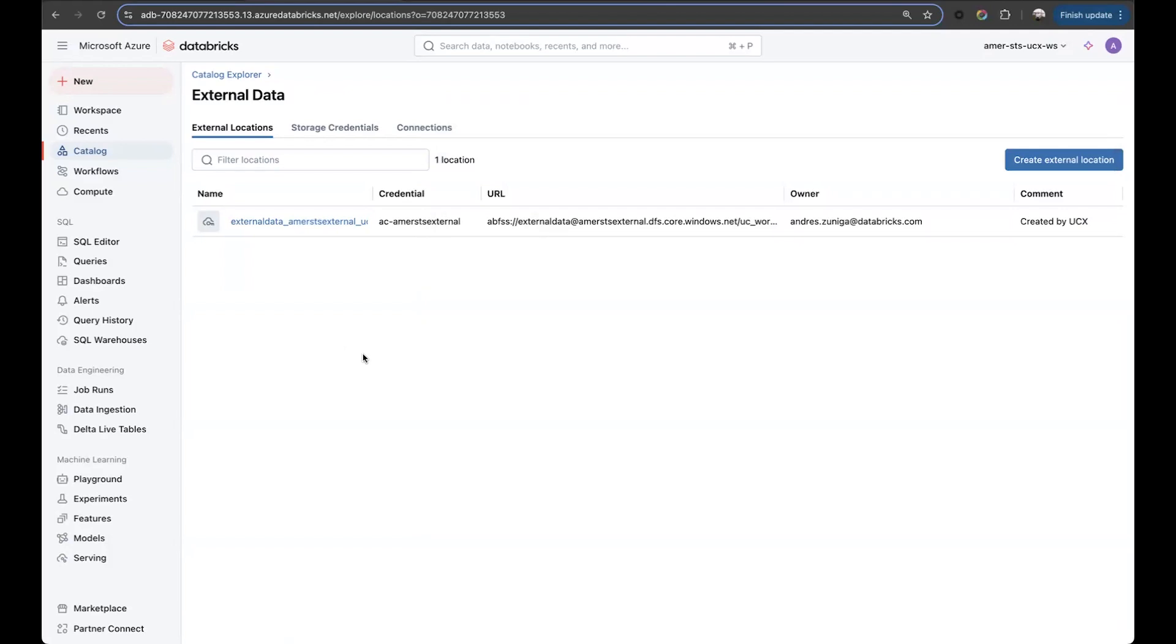In the next video, we'll finish the table migration flow to complete the migration from Hive Metastore into Unity Catalog. Thank you.